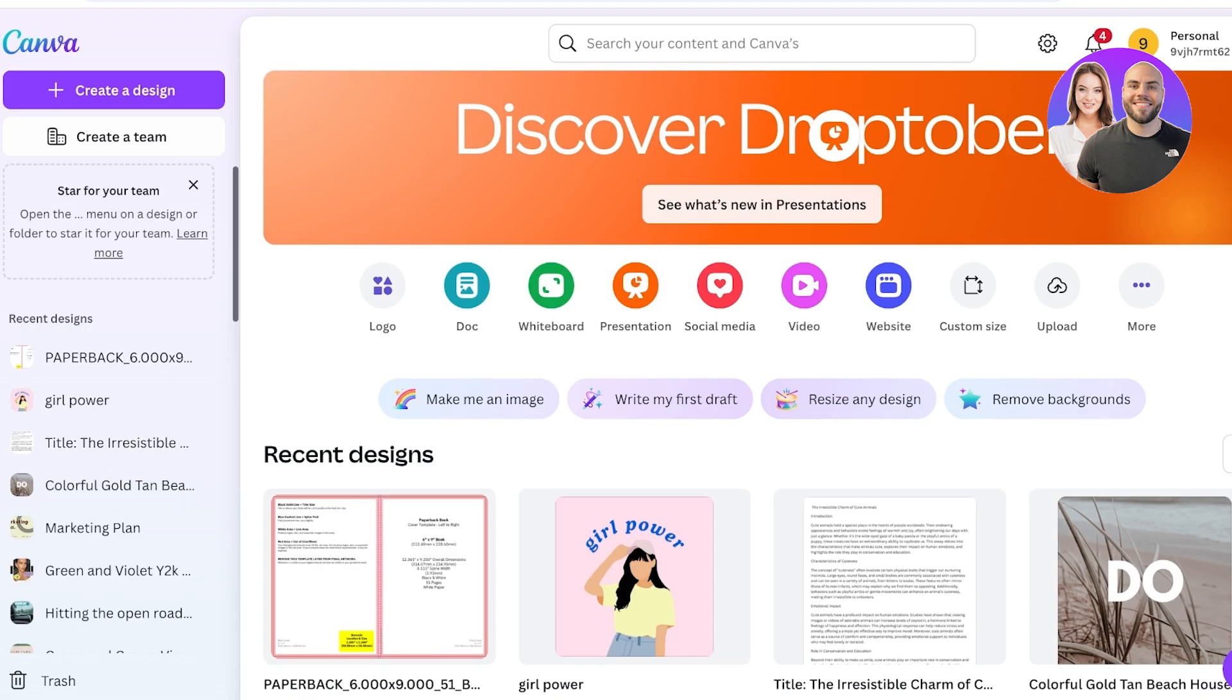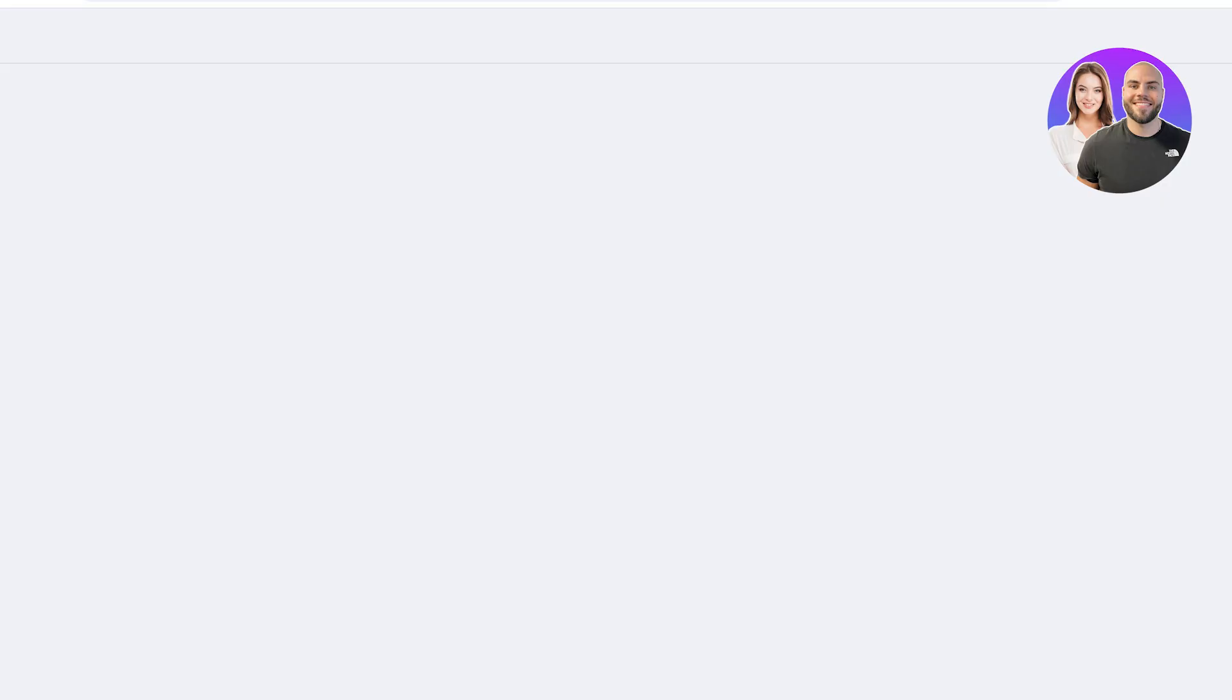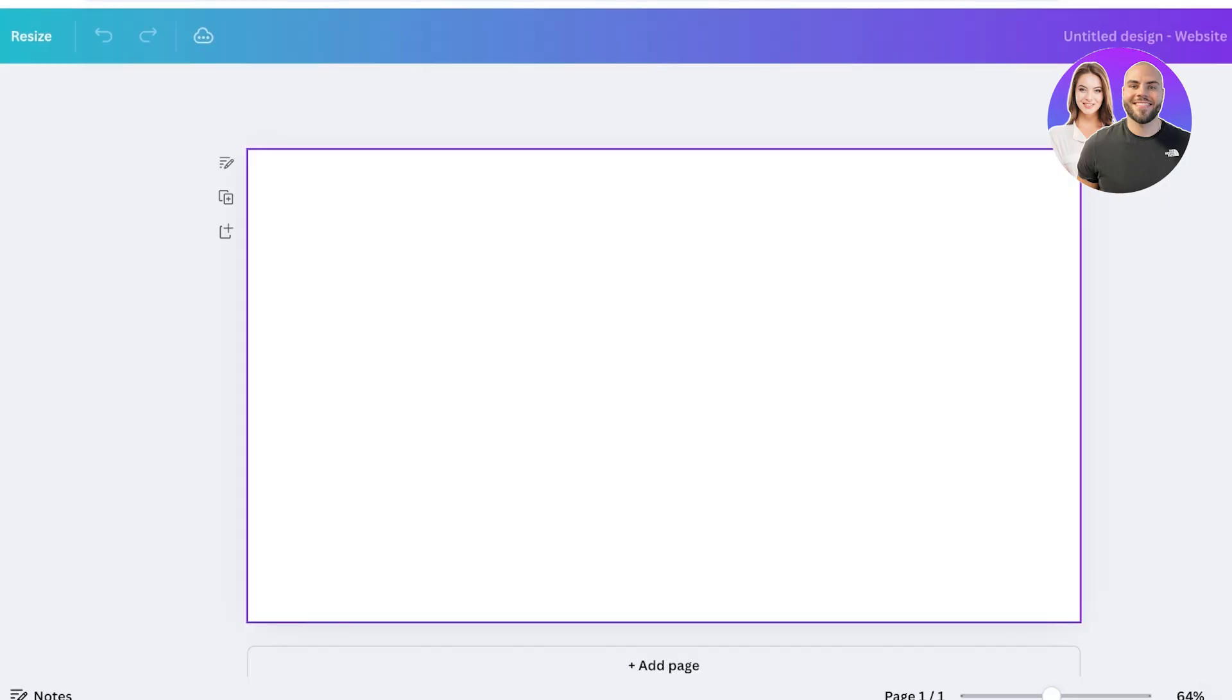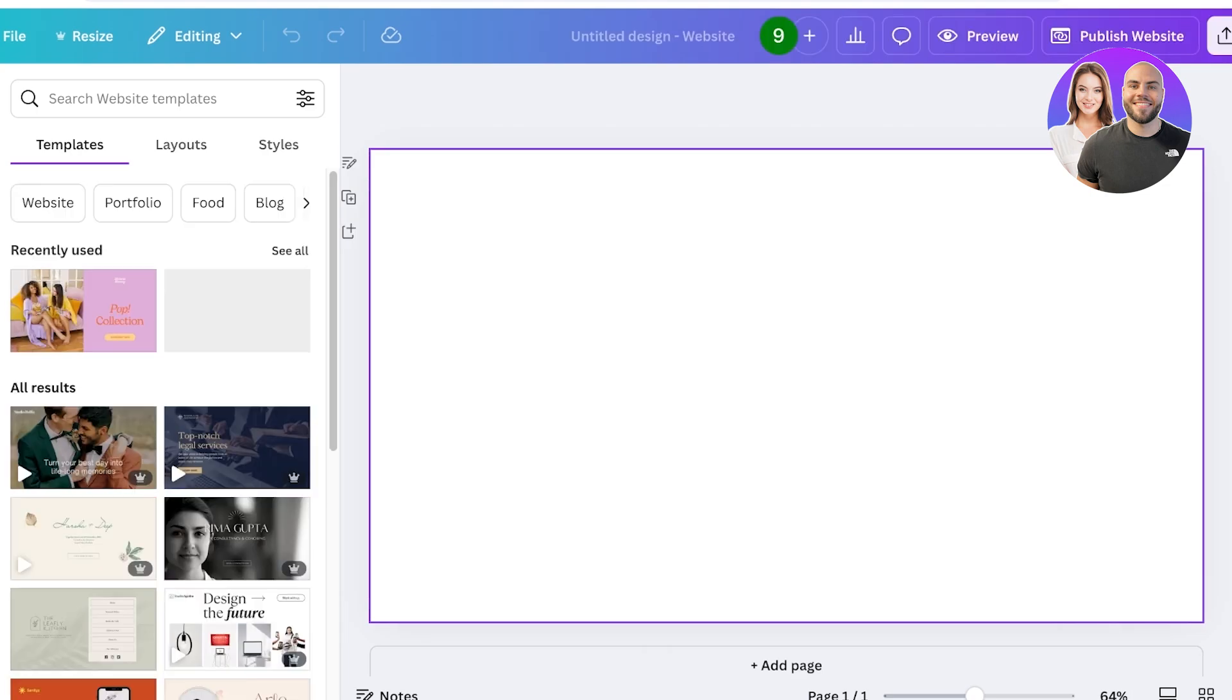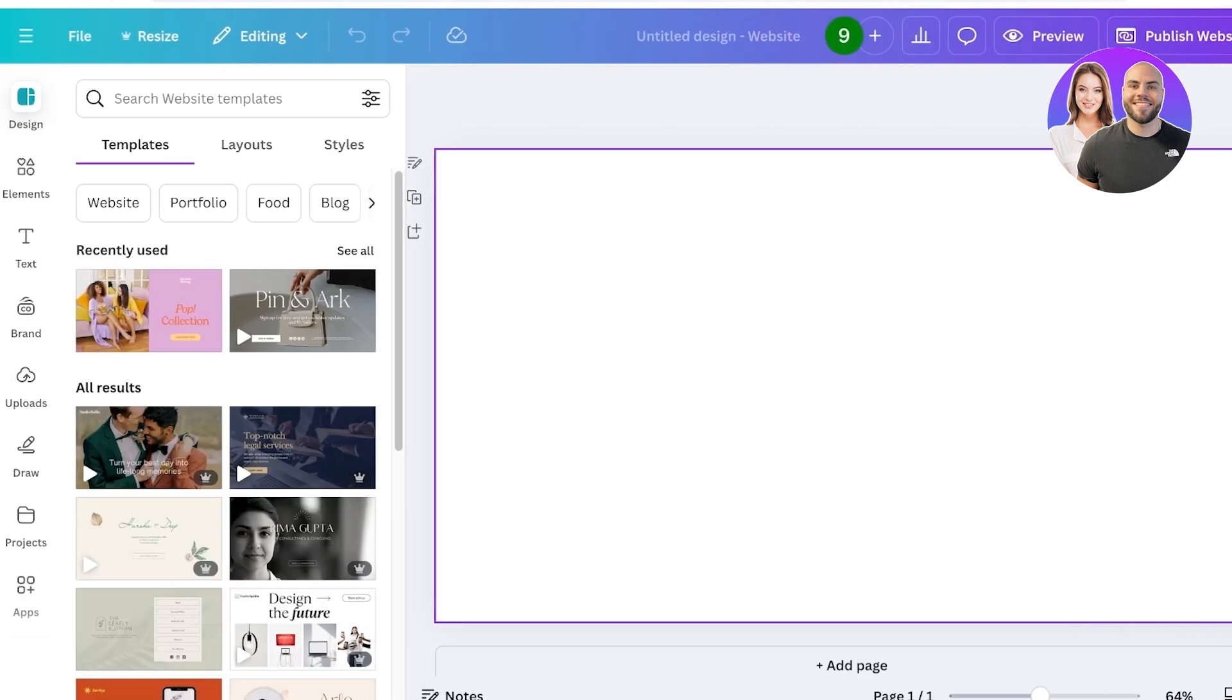First off, you need to log on to your Canva account. Once you have logged on, you're going to click on website, then click on create new. Over here you can explore some of the templates on the left by clicking on the design option.